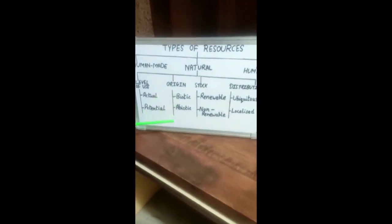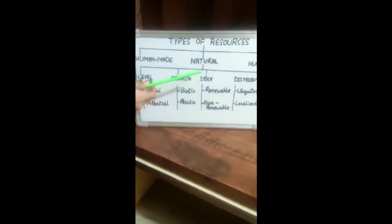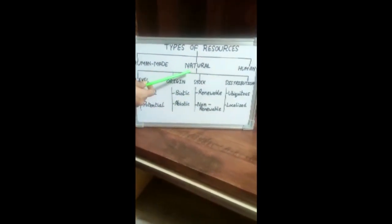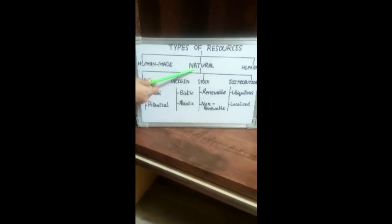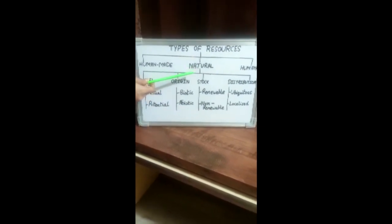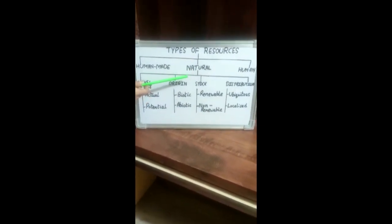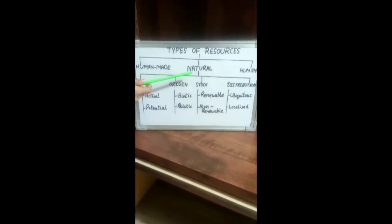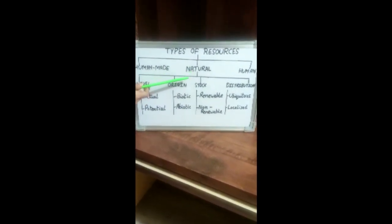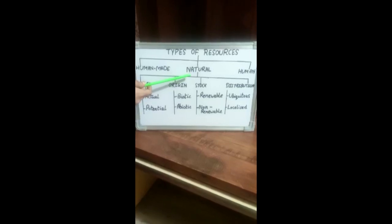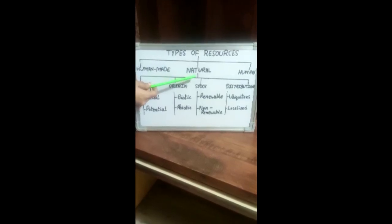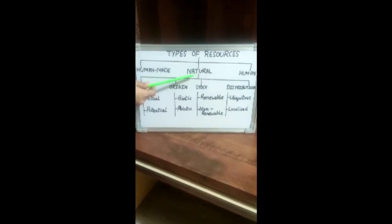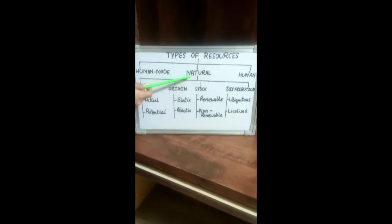Resources are of three types. First, Natural Resources — the resources that are drawn from nature and used in their original form without any modification or change are called Natural Resources.